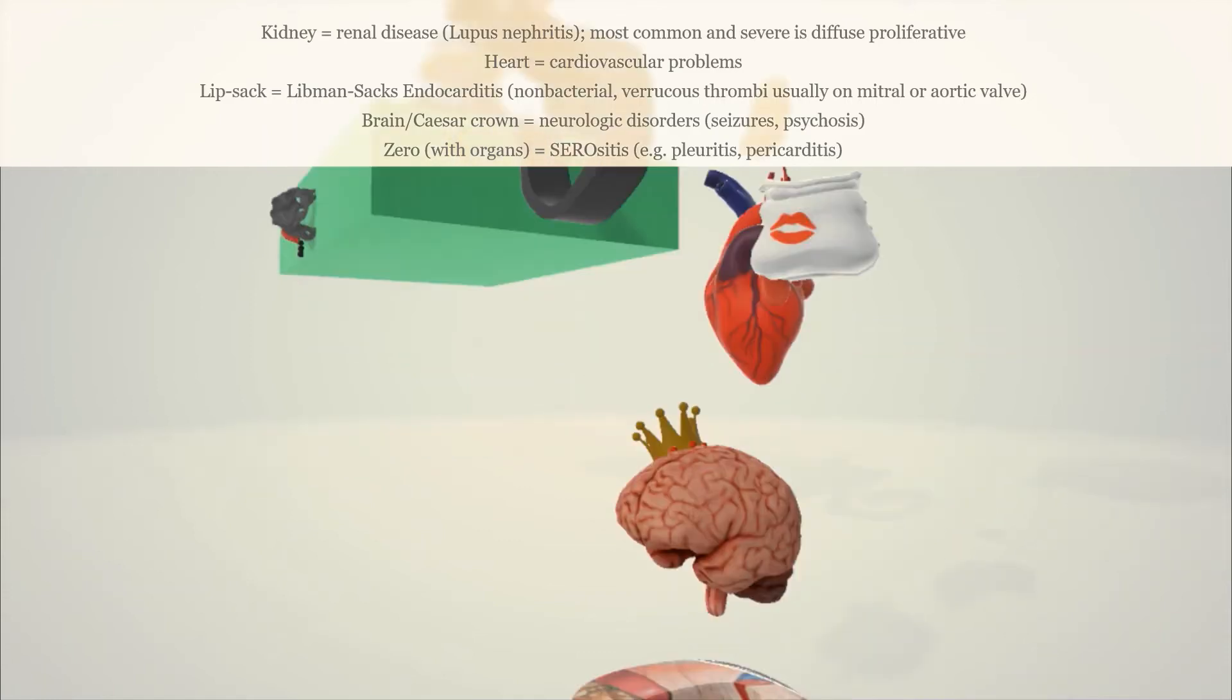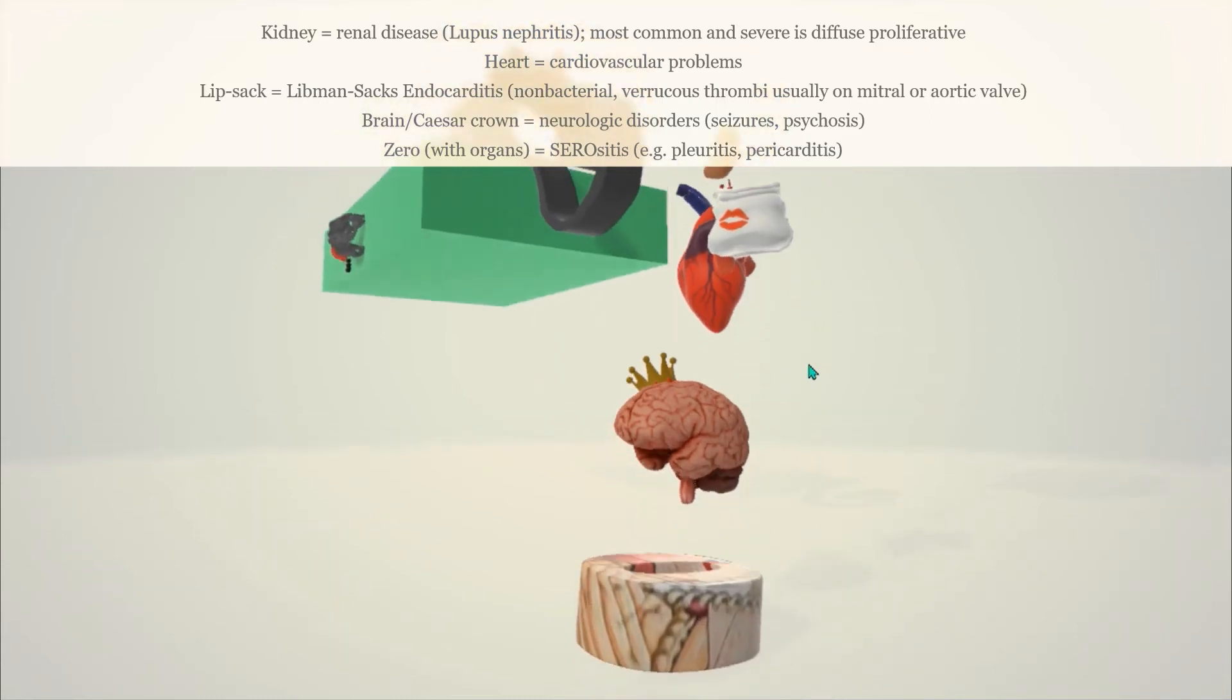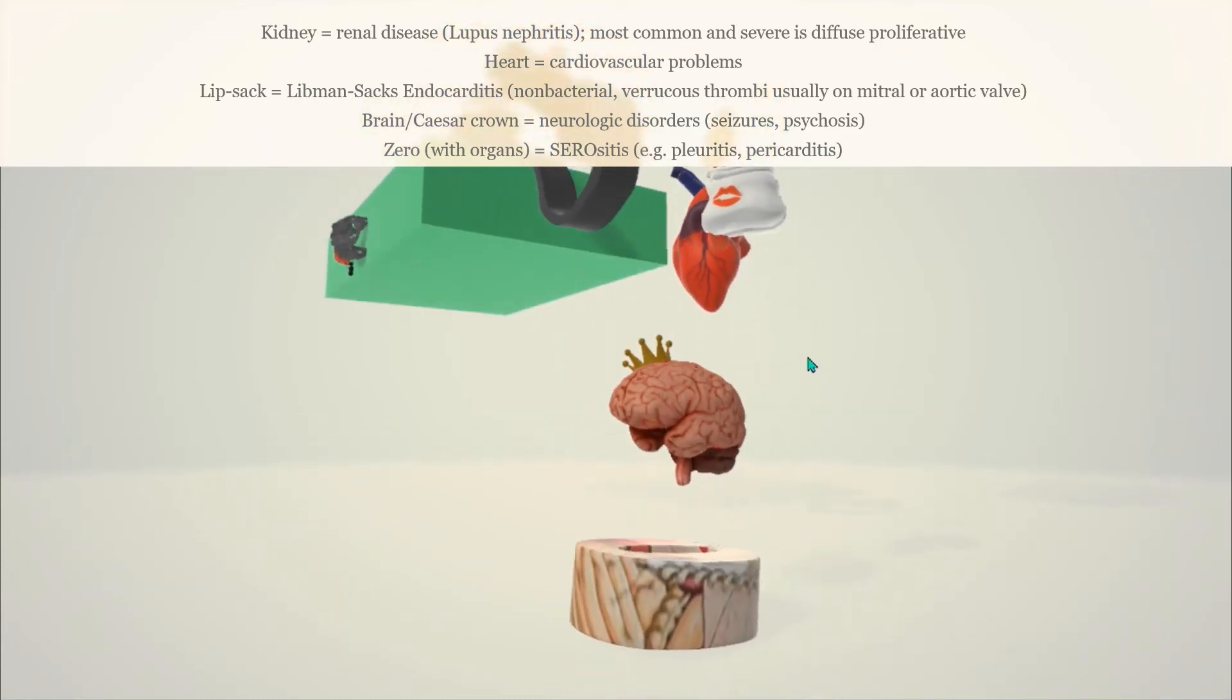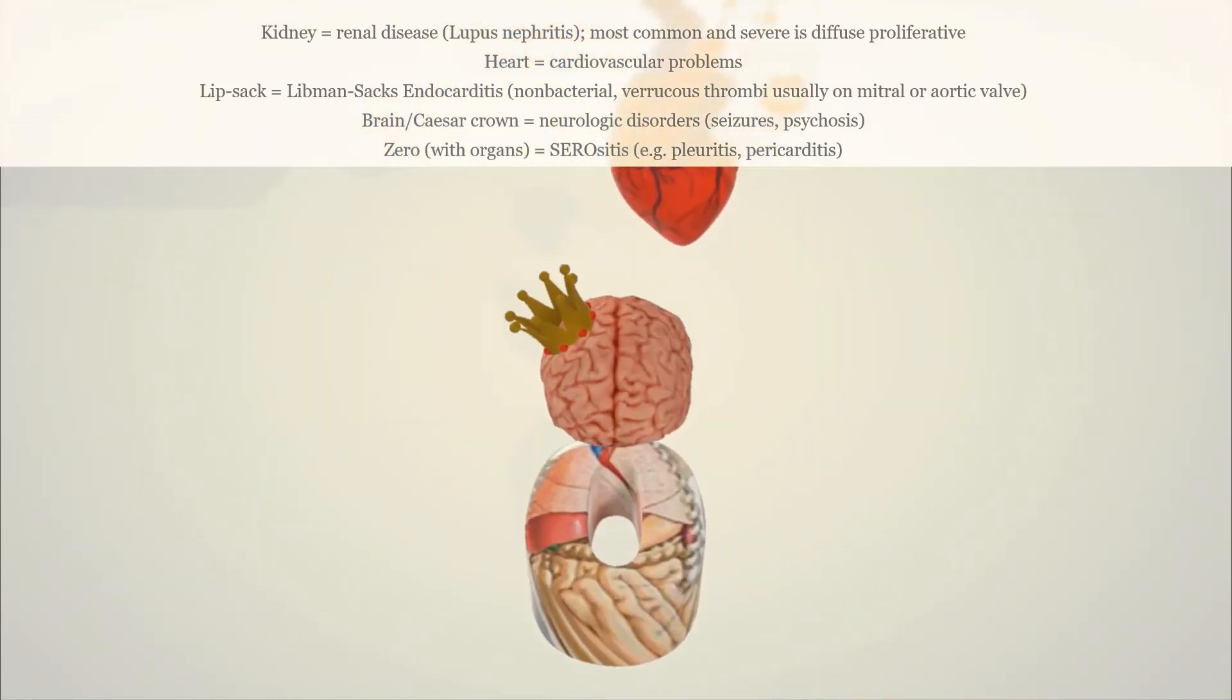Then the third thing that fell out was this brain over here to help us remember the neurologic problems. This may involve seizures, and that's why we have this Caesar crown which shows up in a lot of our videos. Caesar crown for seizures, as well as psychosis. The brain was falling through this zero over here with the pictures of the organs on it. Zero for serositis. Systemic lupus erythematosus can involve serositis, including pleuritis and pericarditis.